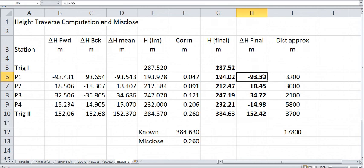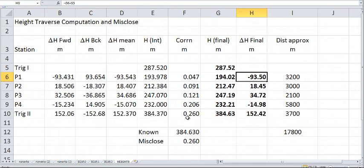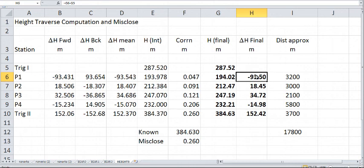And then one further thing I've done is actually calculated the differences in height from the various stations. So there's a little bit of a check there: 93.5, 18.45, 34.72, just a bit of a sanity check, 15.07, 14.98, and 152.37, 152.42. So they're there, and they will be quite useful in future calculations.